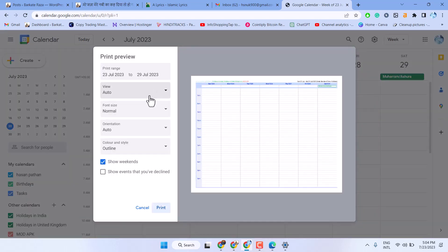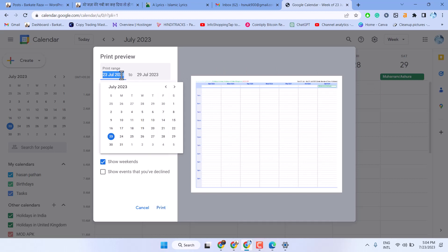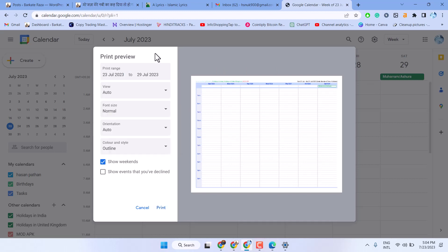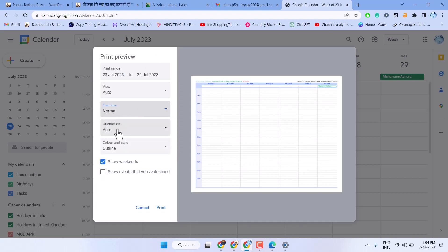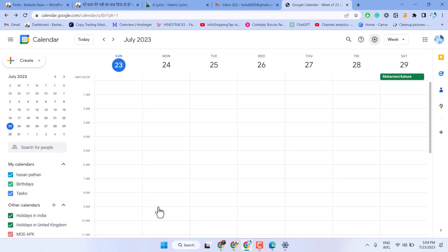Now here you can change the print range, font size, orientation, and outline. You can also show events that you declined. Then just click on print.